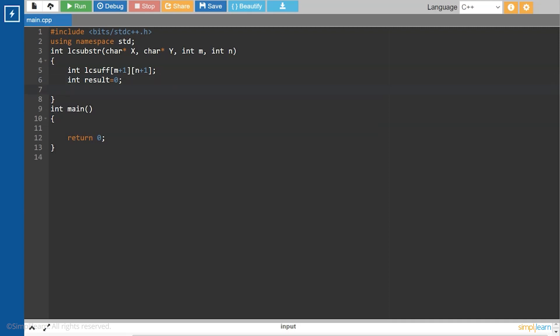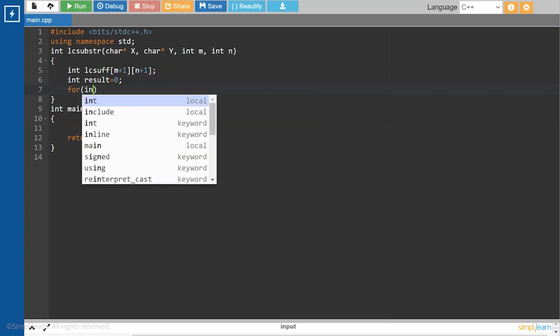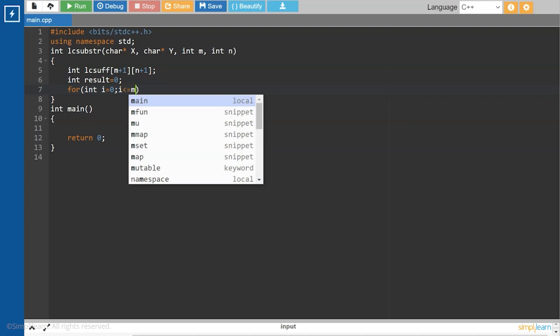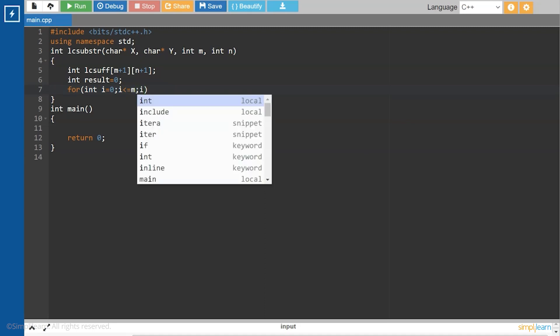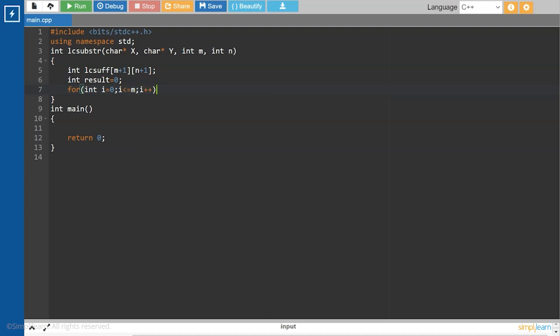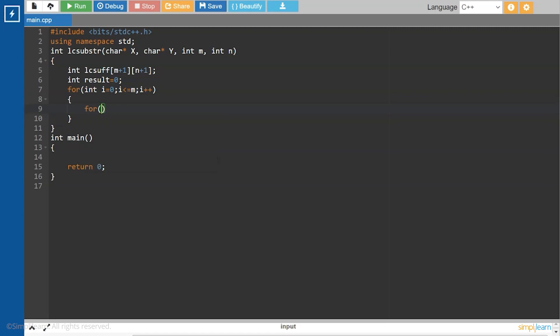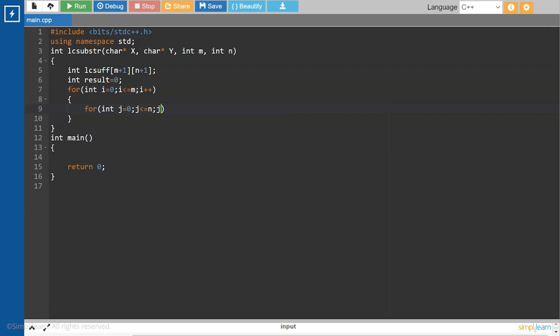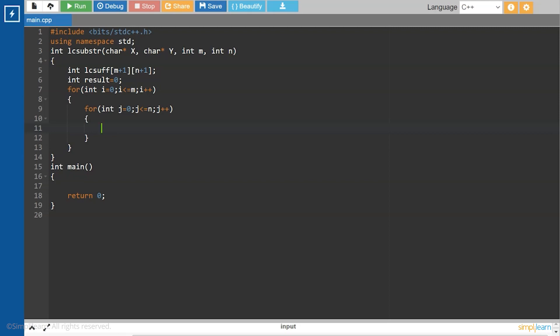Now, we will follow the steps to build the lc suffix in the bottom-up fashion. So, for int i equals to 0, i less than equals to m, i plus plus. Another nested loop for int j equals to 0, j less than equals to n, j plus plus.